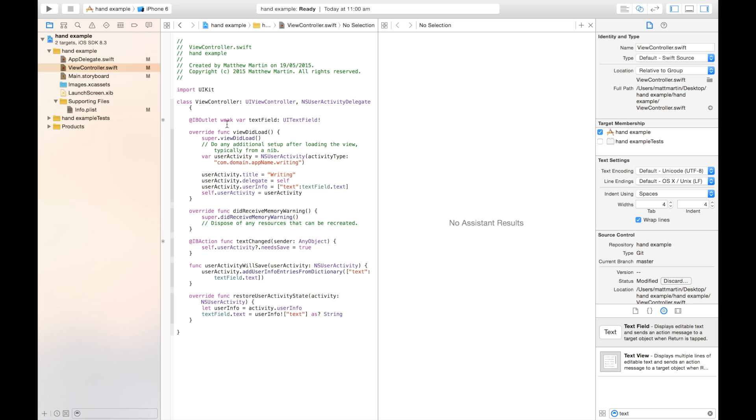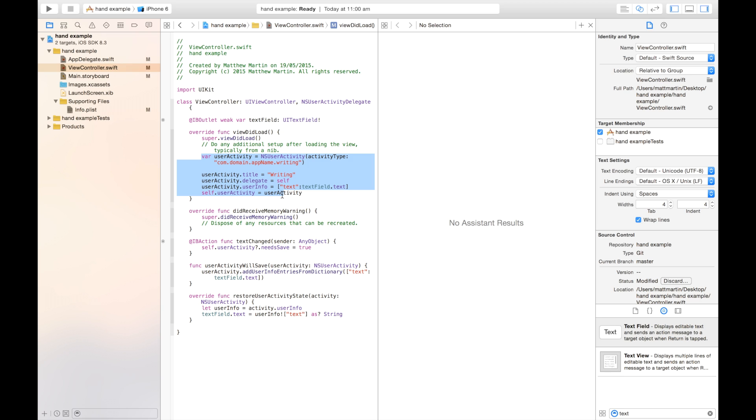So now, all together, we're handling setting up our activity in our app in our info.plist. We're first broadcasting that this app is currently doing this activity with this information. We're handling receiving that broadcast on another device and restoring the state of the application on that other device.